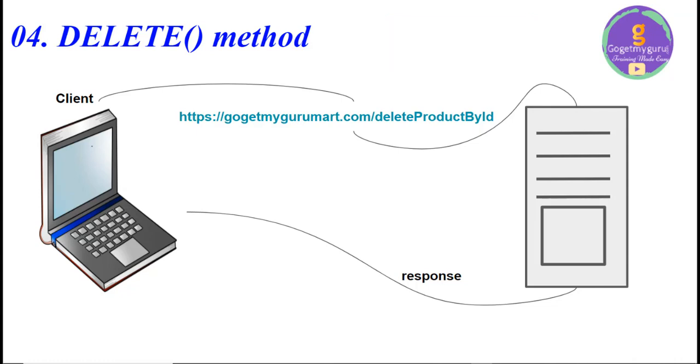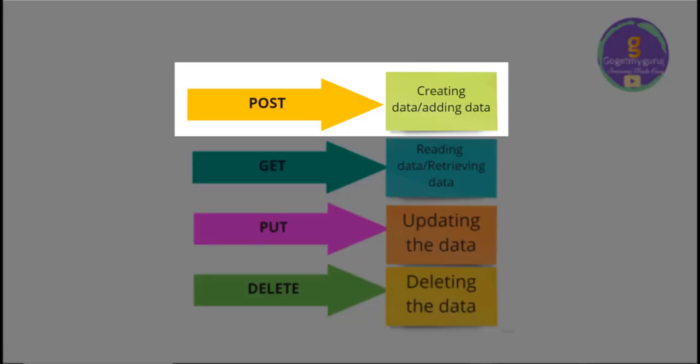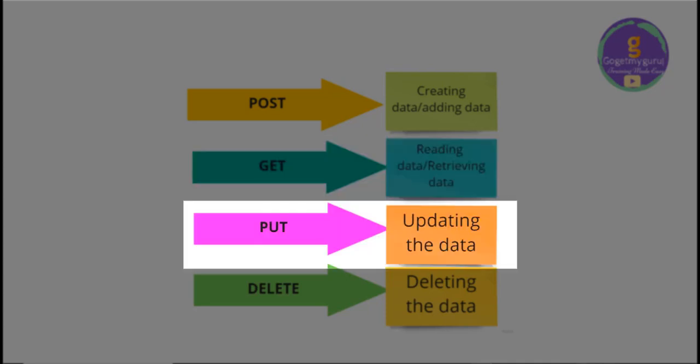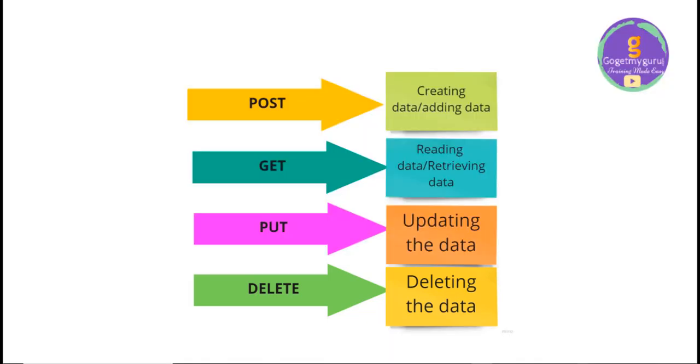The conclusion of all four HTTP methods is: POST method is used to create data or add data. GET method is used to read or retrieve the data. PUT method is used to update the data. And DELETE method is used to delete the data. In this video, theoretically I explained HTTP methods.